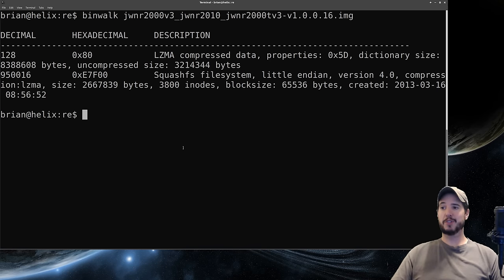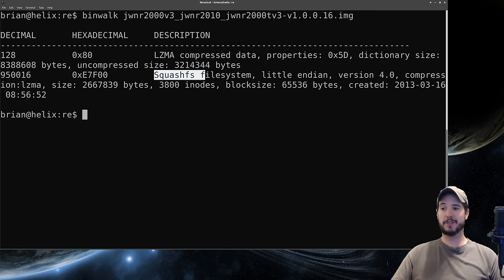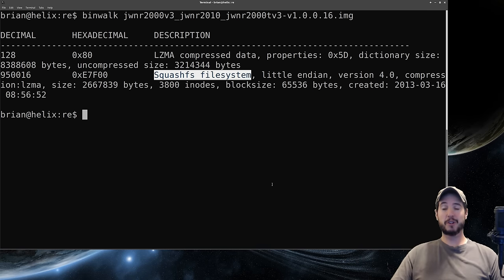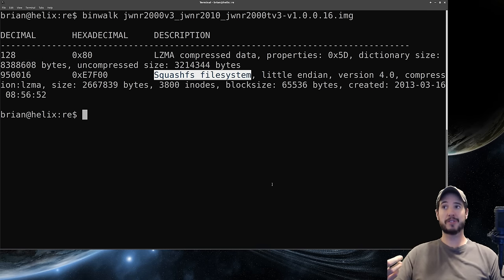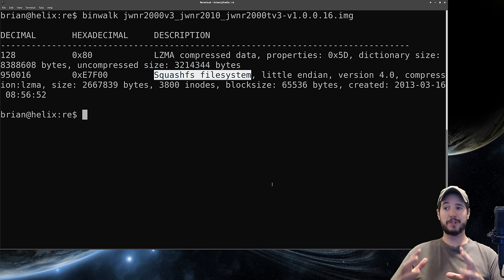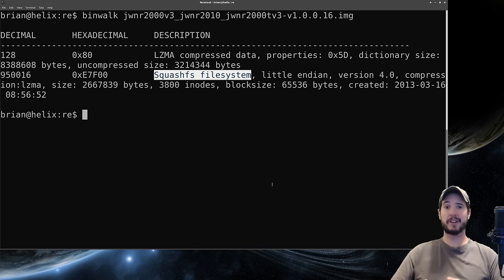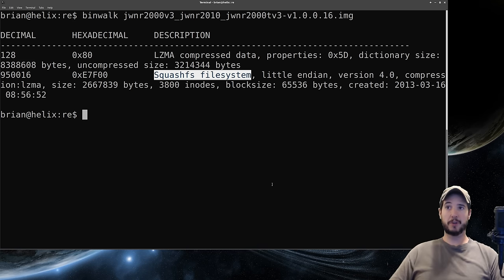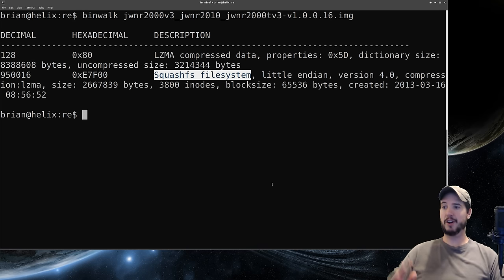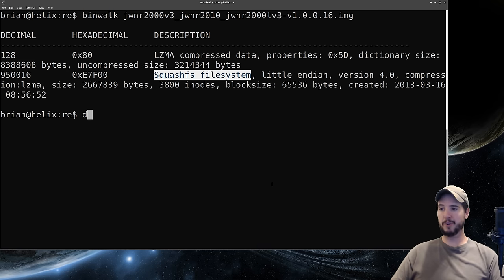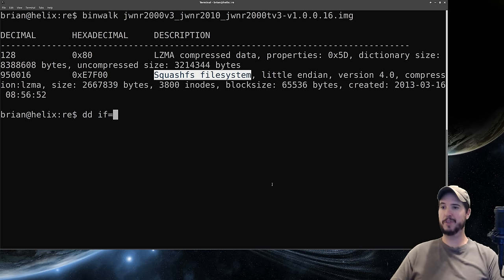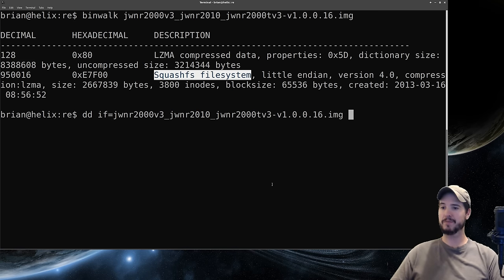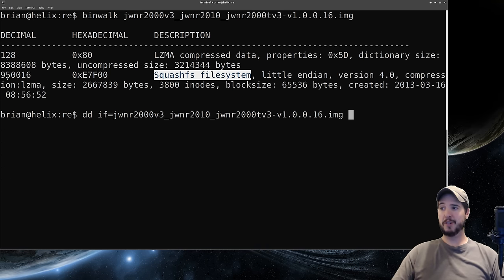Let's go back to our binwalk results. This squashfs file system is of particular interest because squashfs is a read-only compressed Linux file system, meaning this probably contains a directory tree for Linux. What we need to do now is separate this segment of the binary out so we can uncompress it and get that directory structure. The tool we're going to use is called dd which will allow us to carve out this portion of the binary. The way dd works is you start by specifying an input file. We'll do if equals and then the name of this binary. We know the squashfs file system starts at byte 950,016.